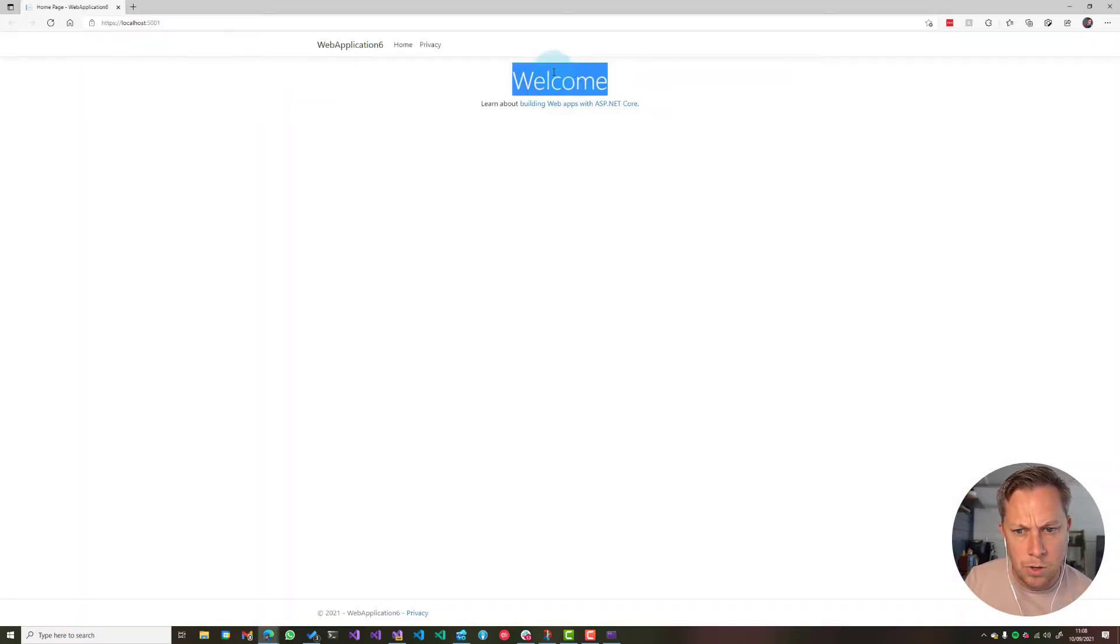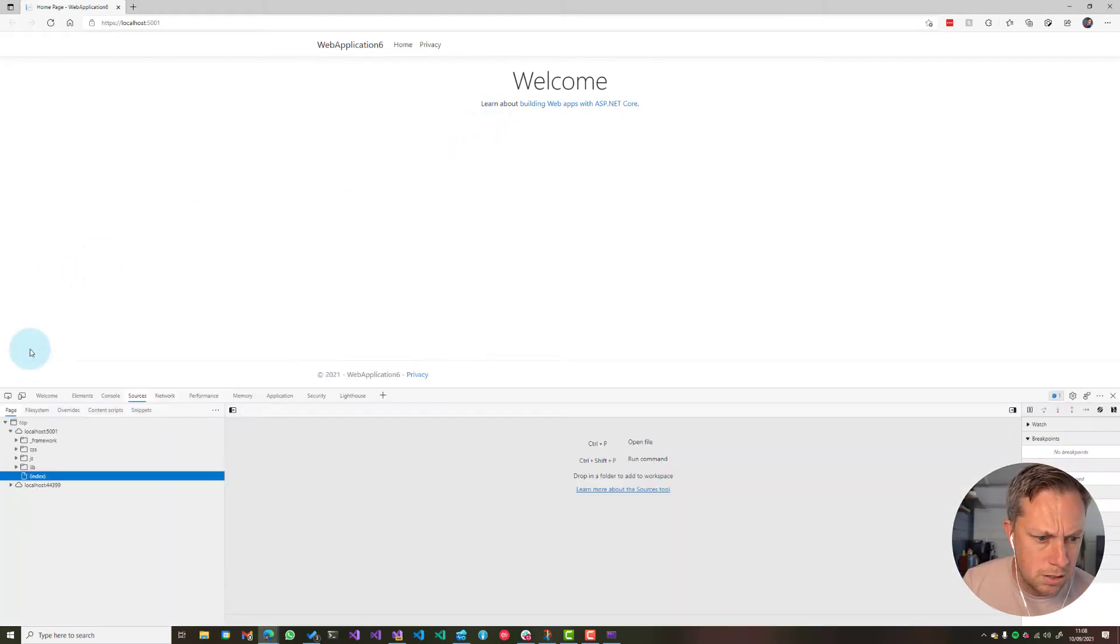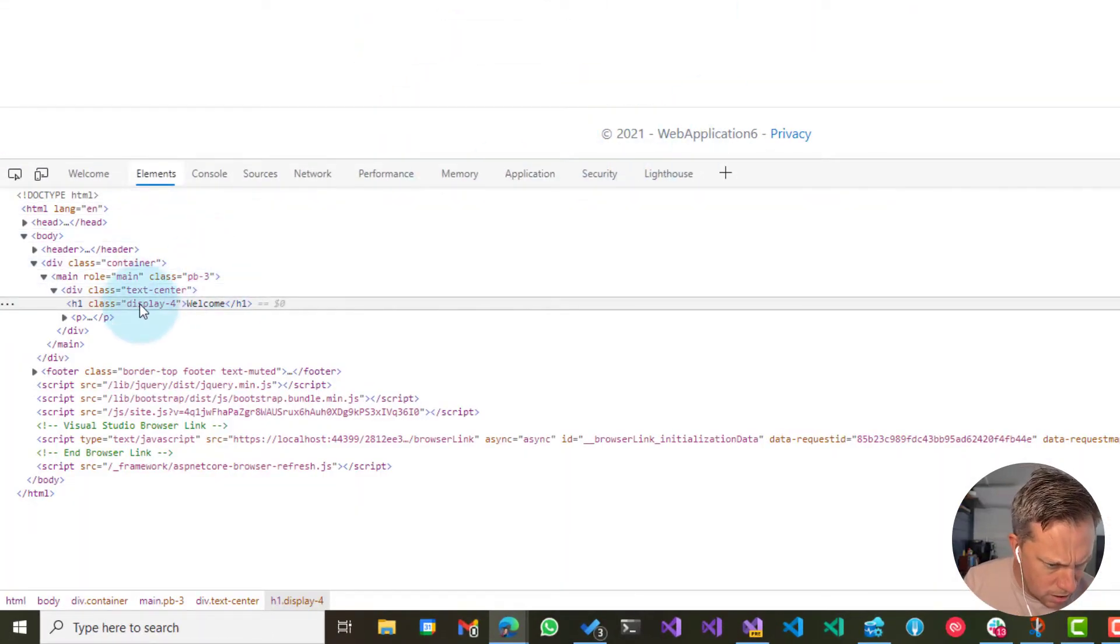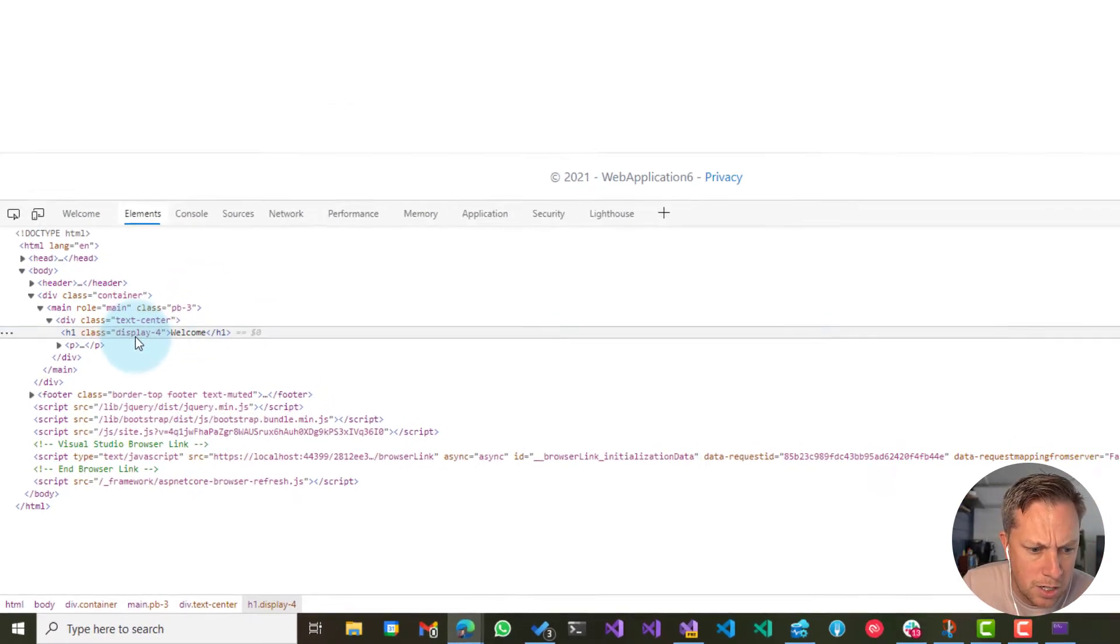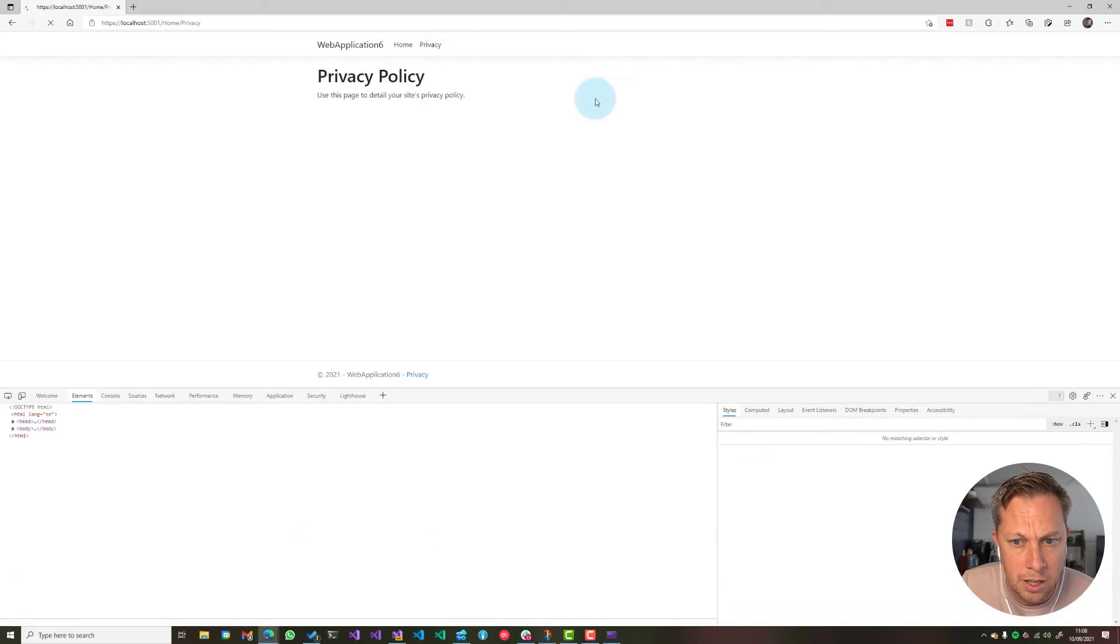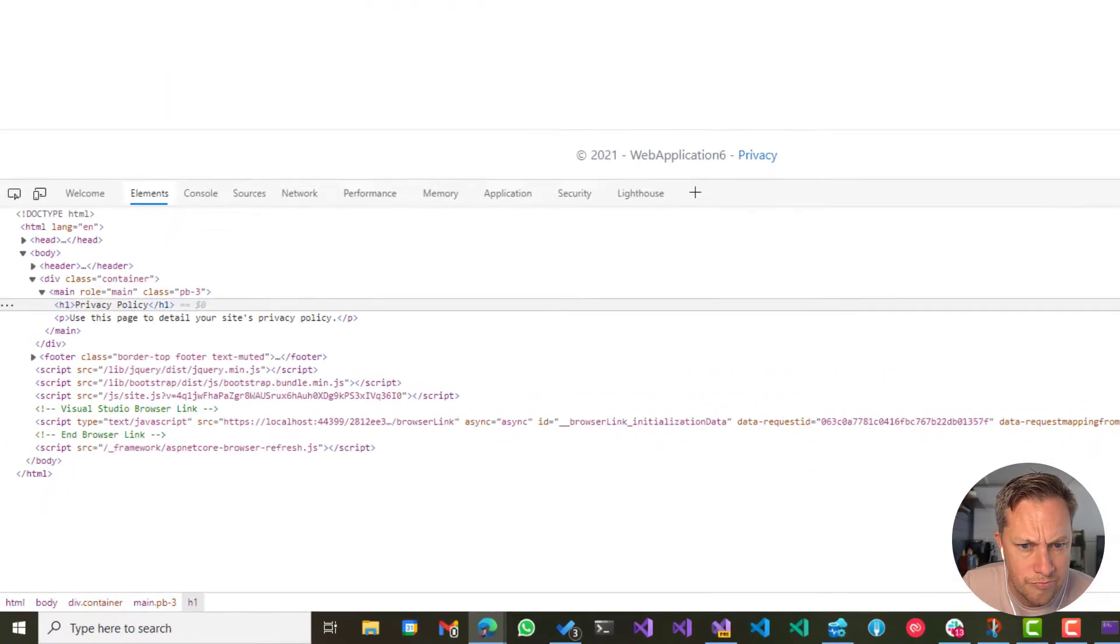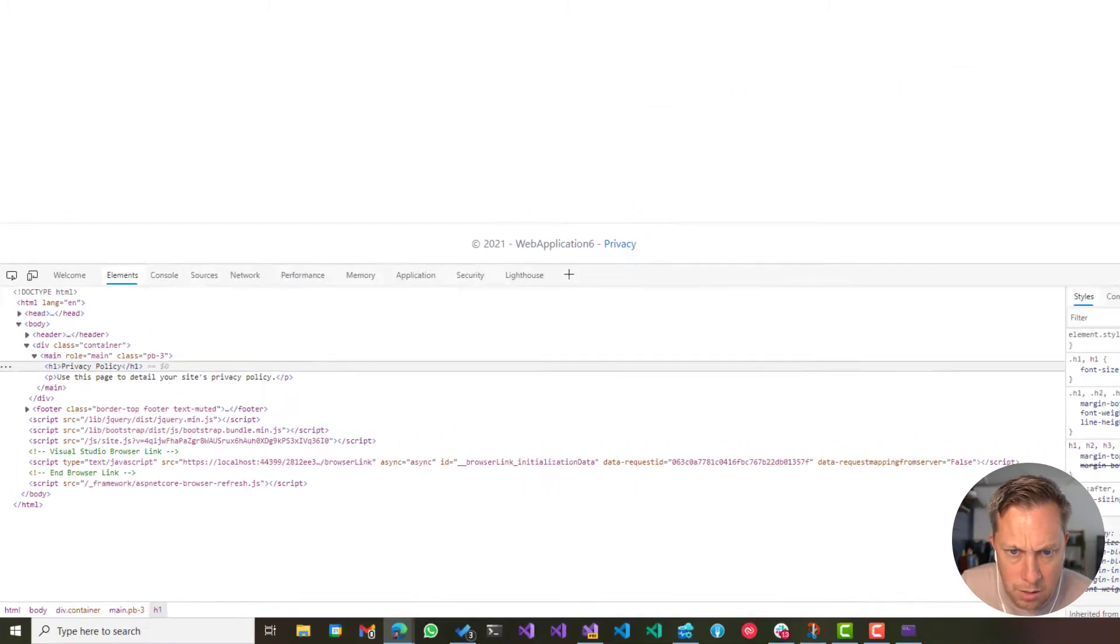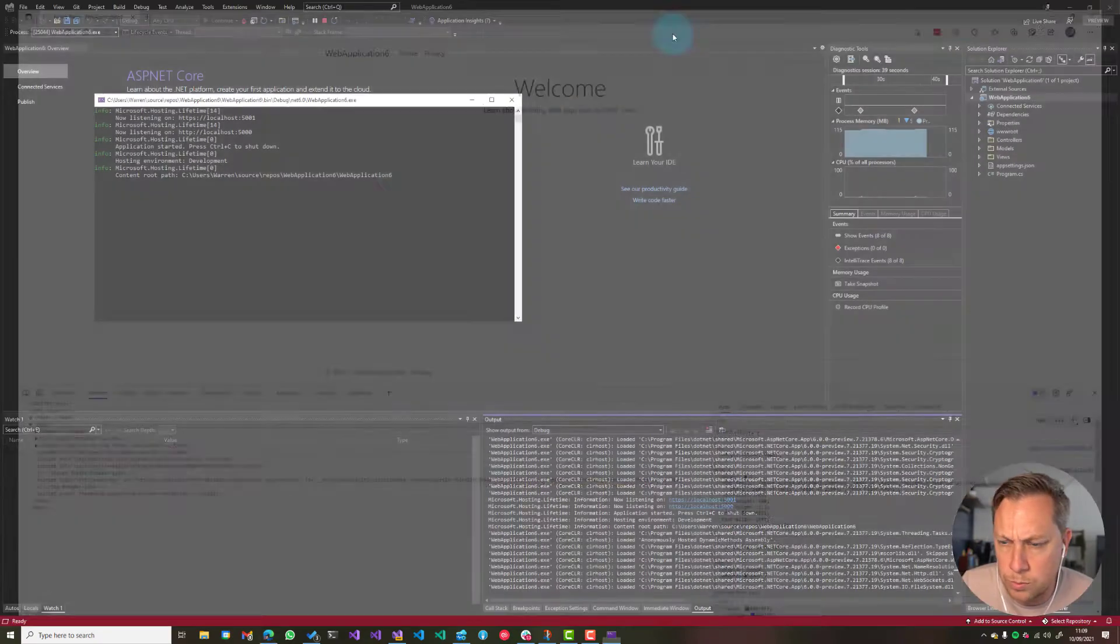So what I'm going to do, I want this welcome page that has a header, a header one. Let's take a look. Yes, it is. I want this specific H1 on only the index page or the homepage to be a different color. And then if I go to privacy, this is a H1 as well.